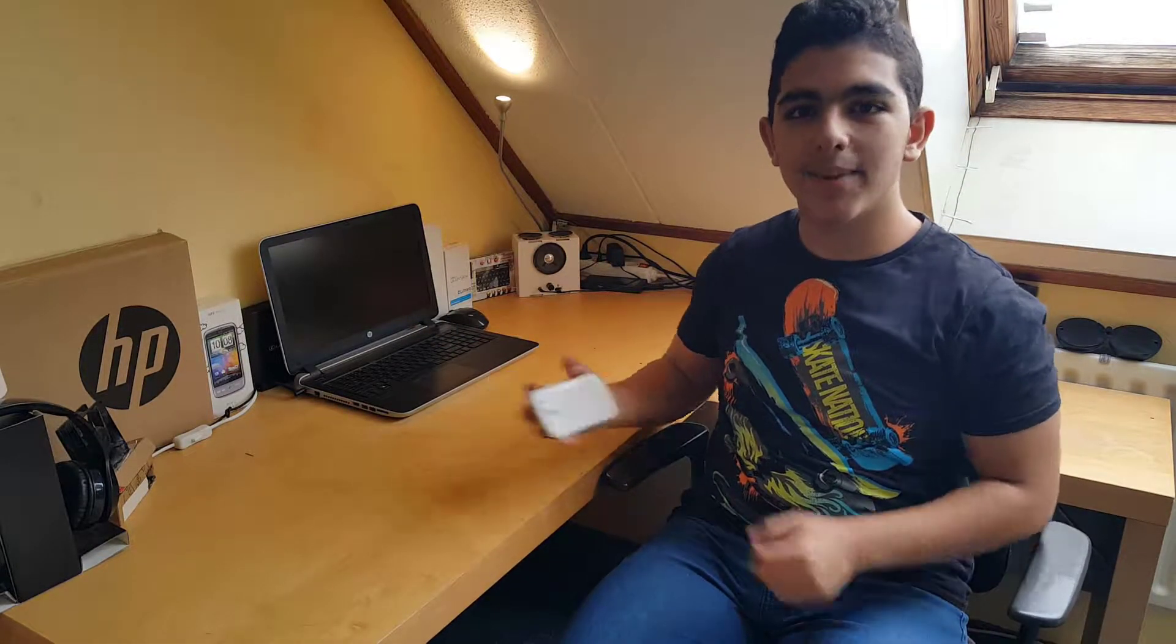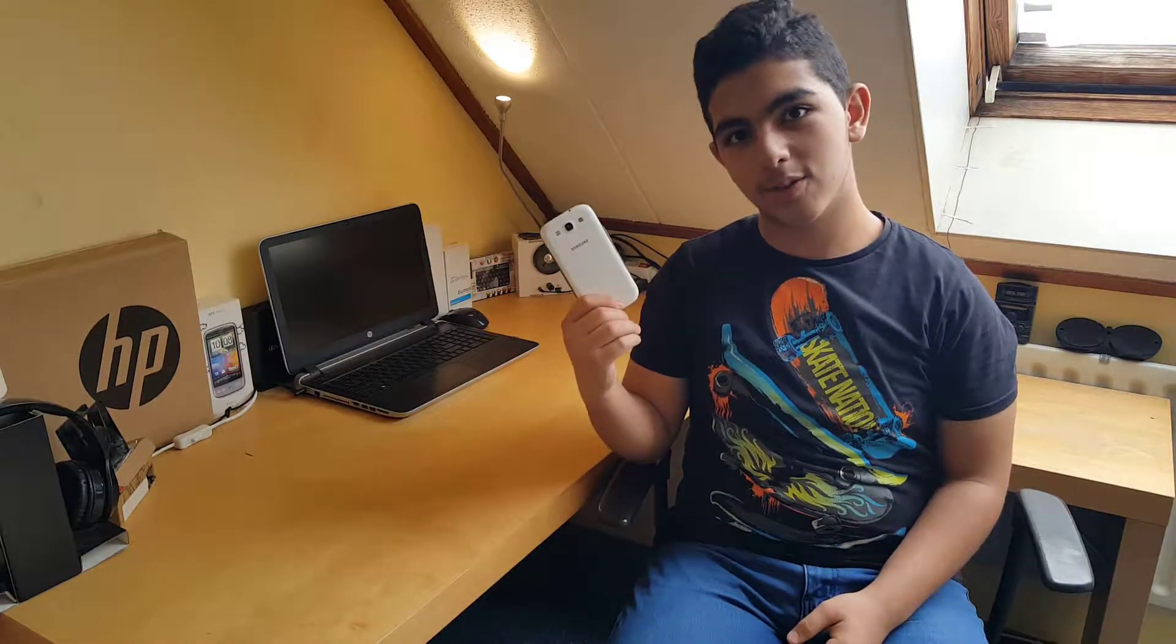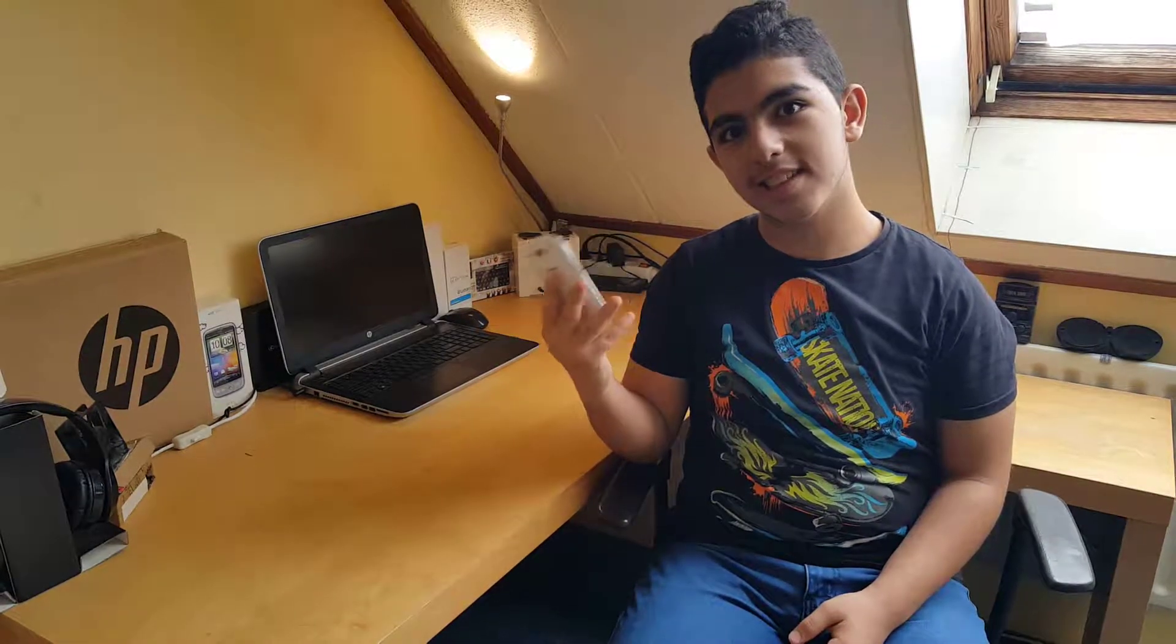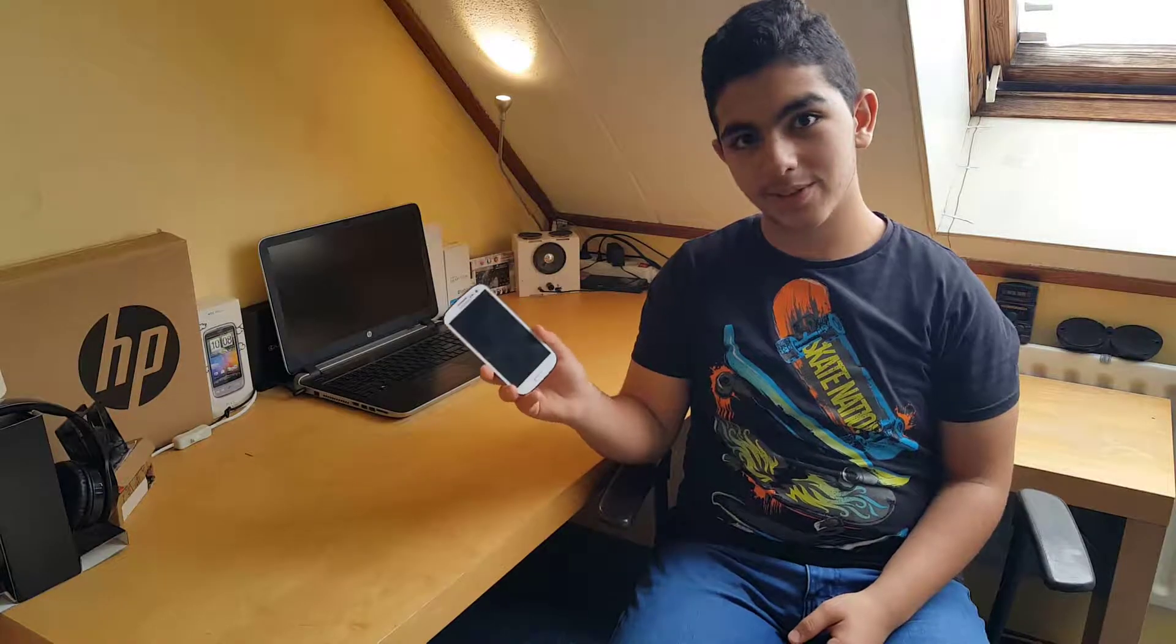What's up everybody, it's here back with another video. Today I'm going to show you an assembly and disassembly for the Samsung Galaxy S3, so make sure it's right in the same way.